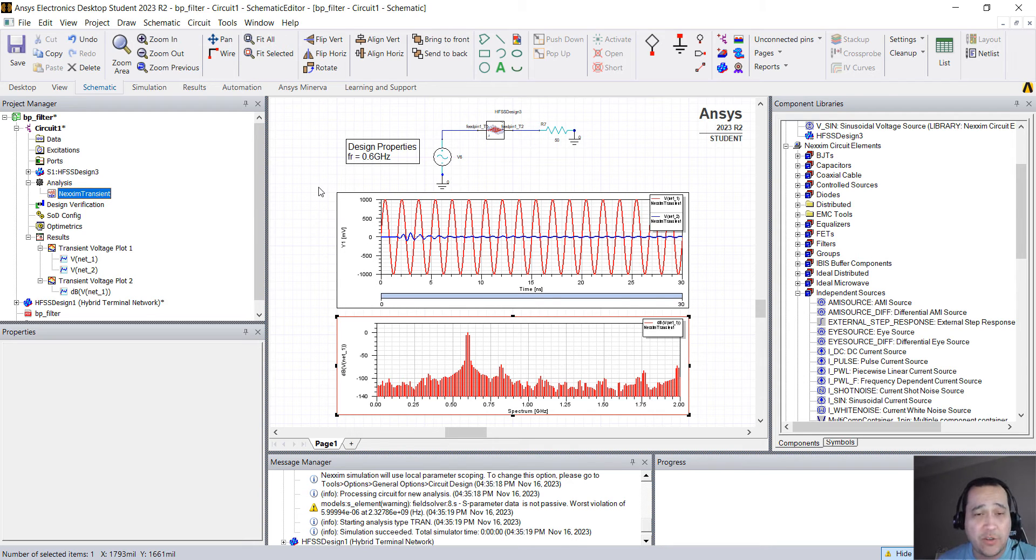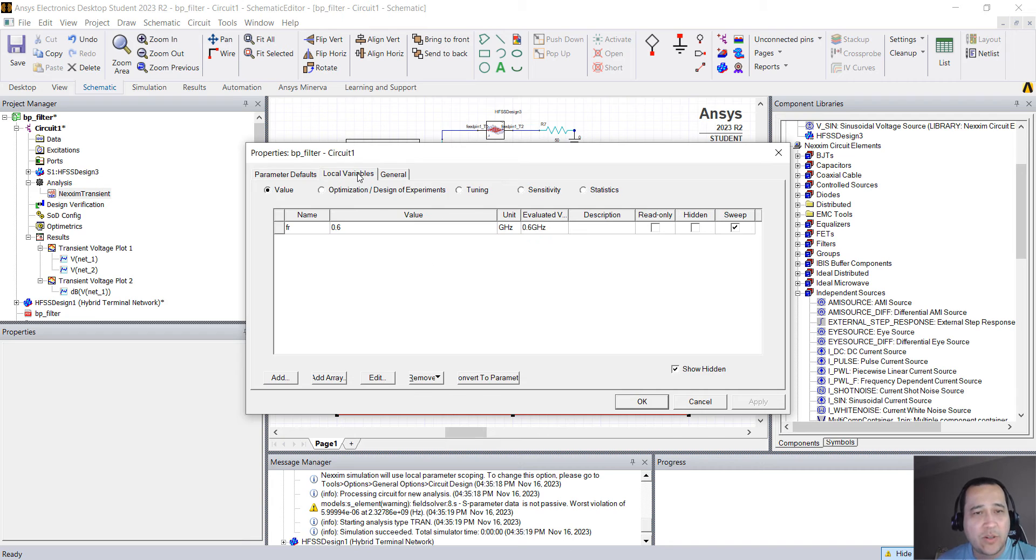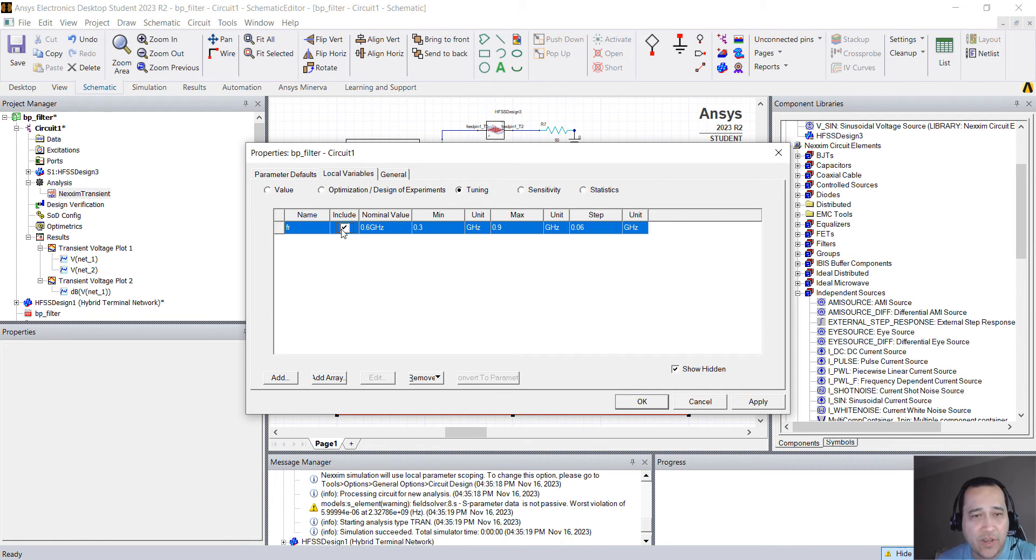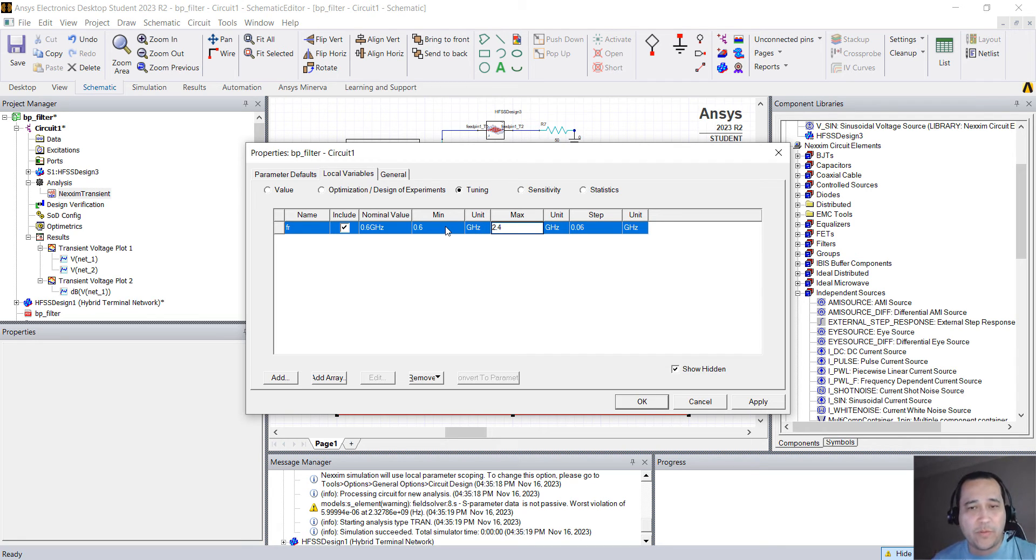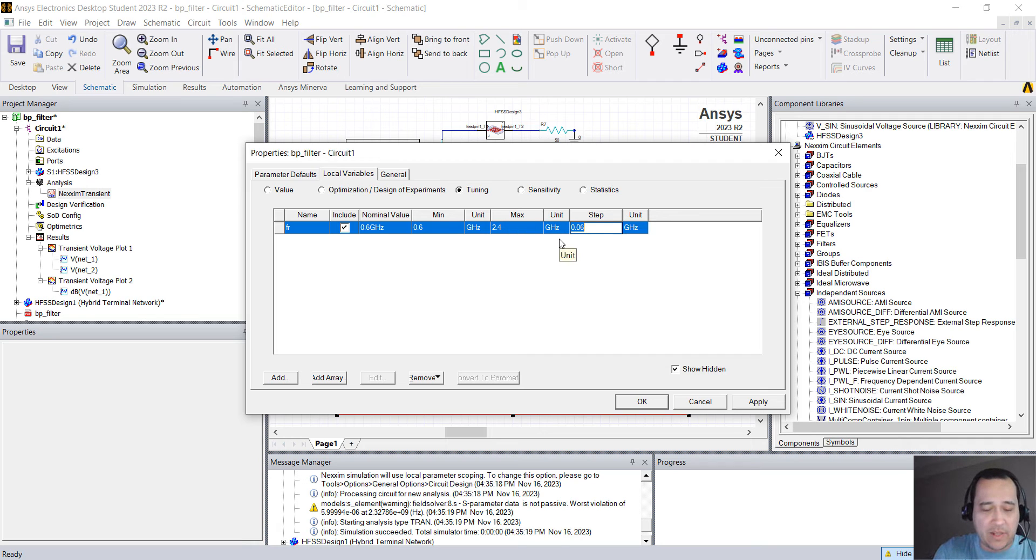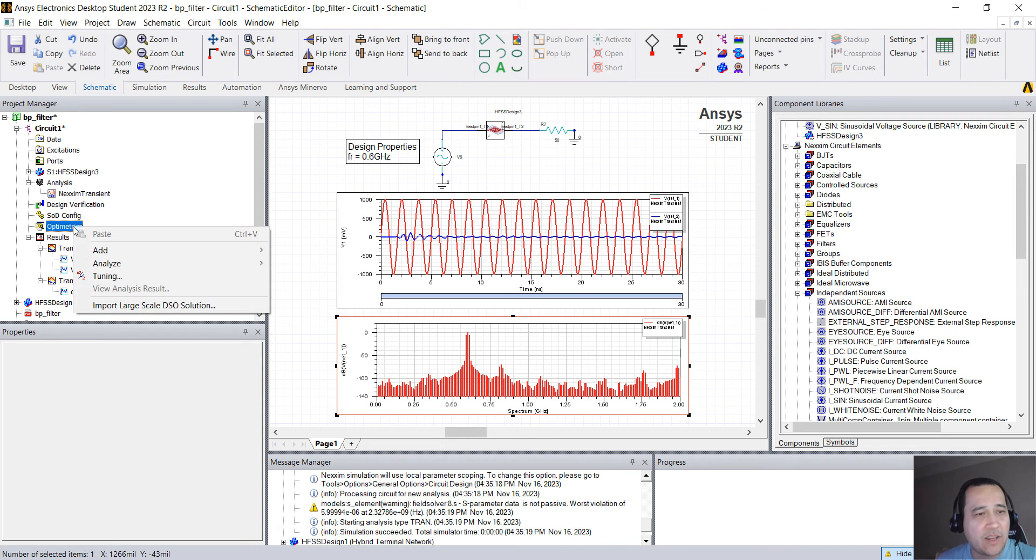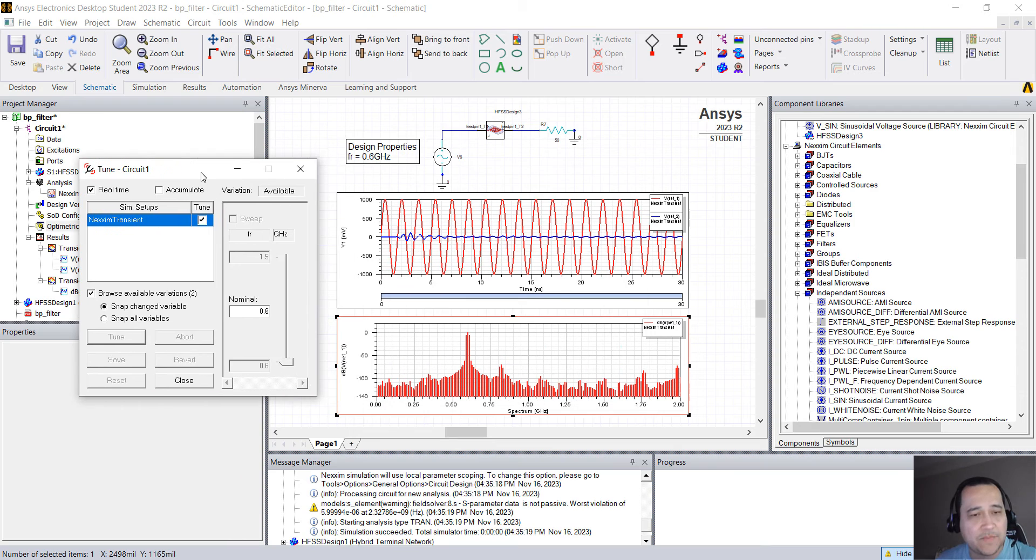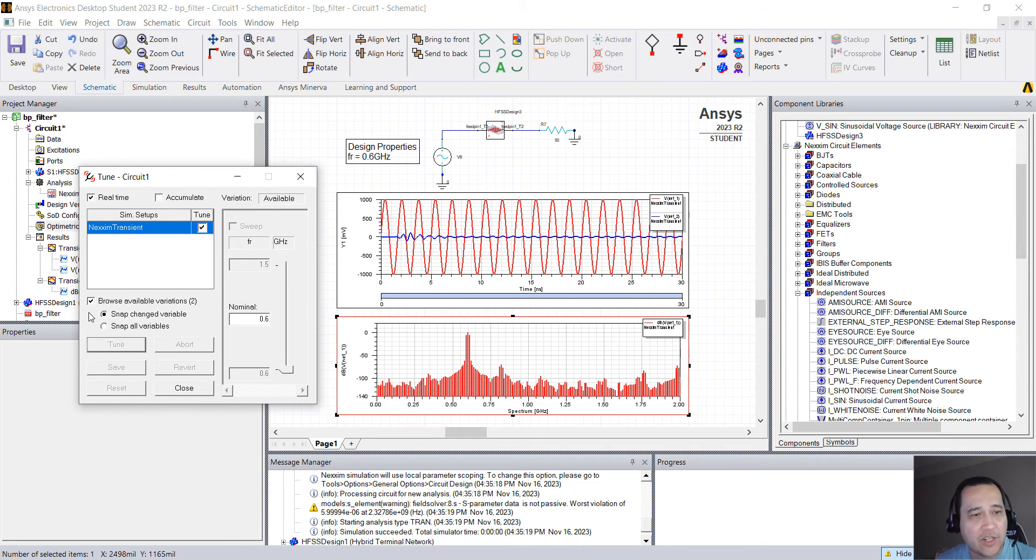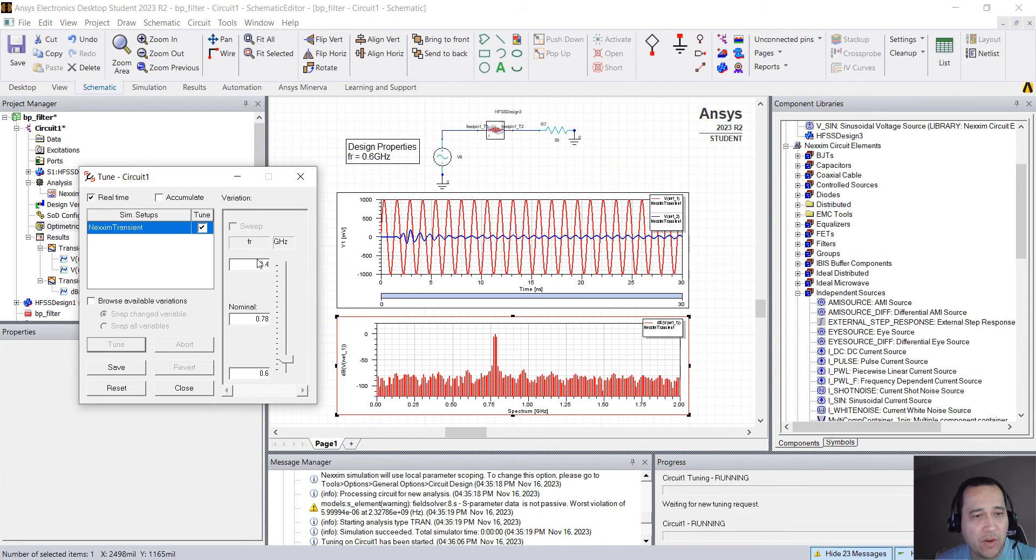And as usual, one thing that I like to do is to create tuning. So again, go to circuits, design properties, go to local variables, tuning, and you can include here FR with a minimum of 600 megahertz and maximum of 2.4 gigahertz with a step of, let's say, 10 megahertz. Okay. So if you right click on Optimetrics, go to tuning,